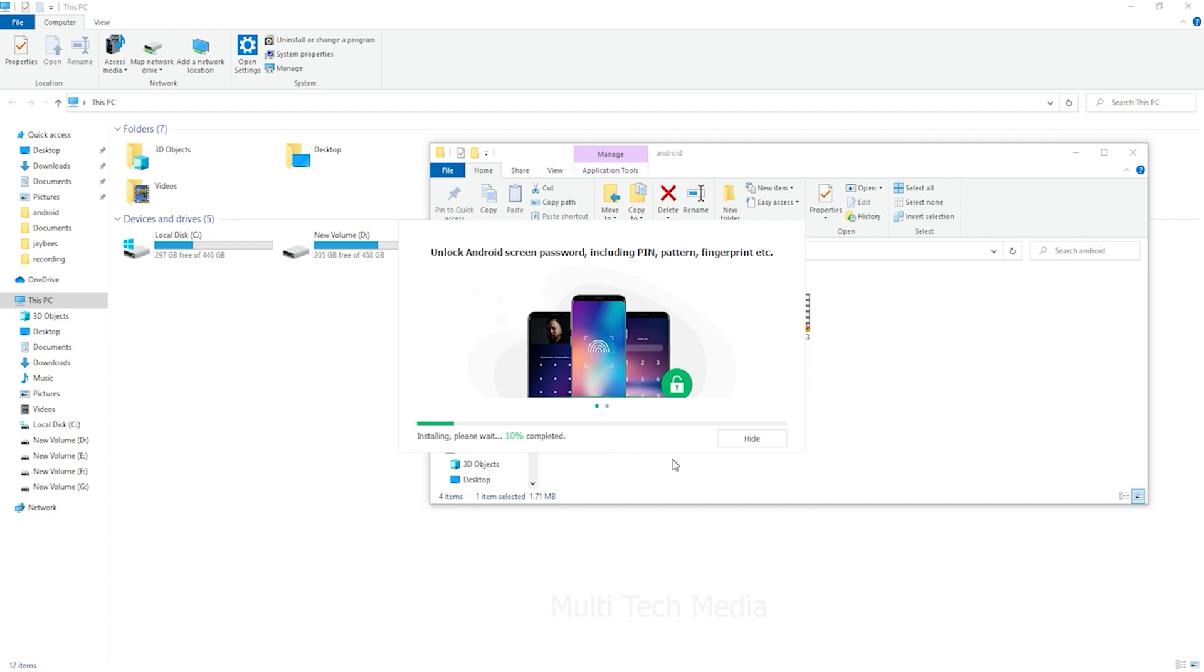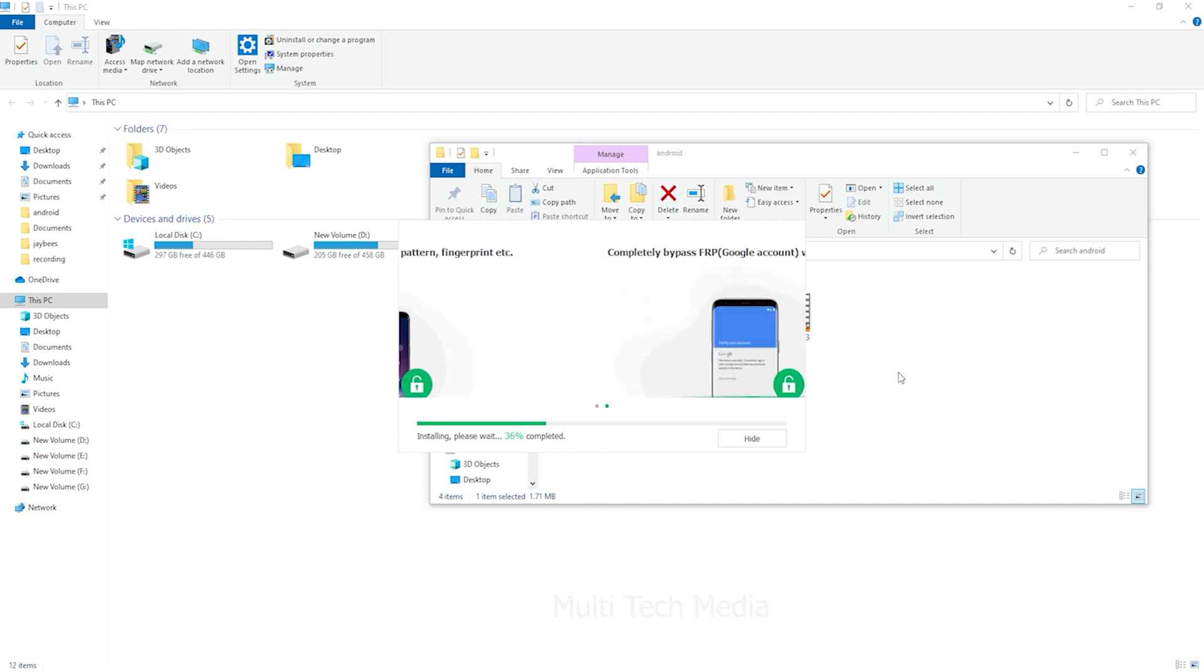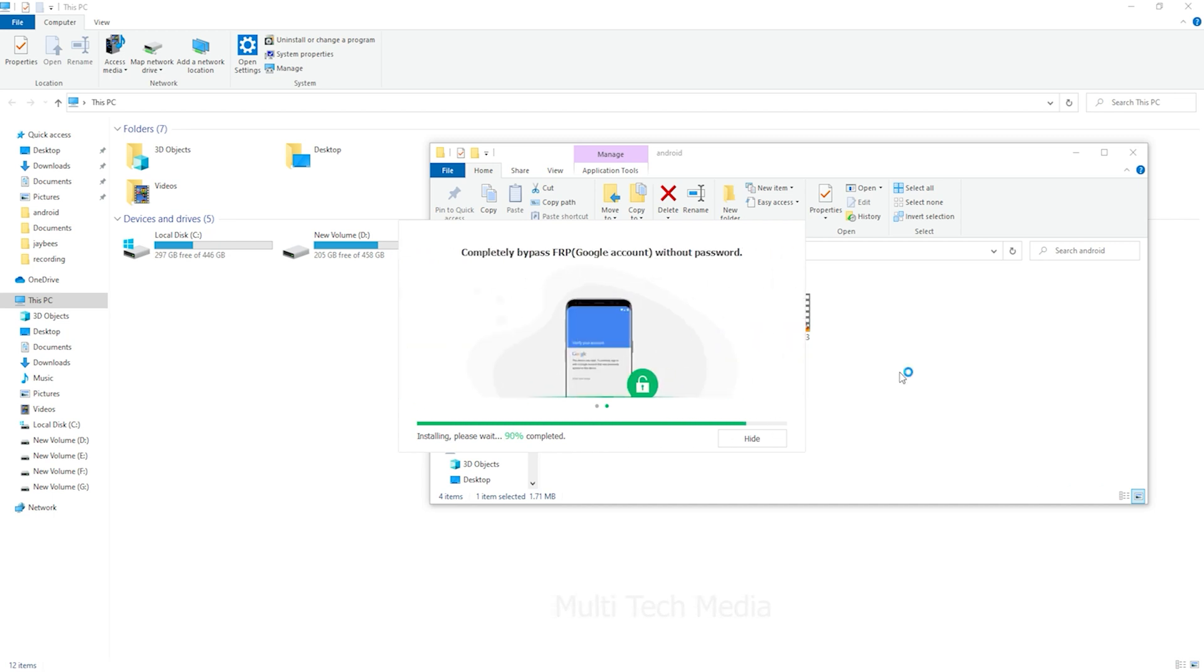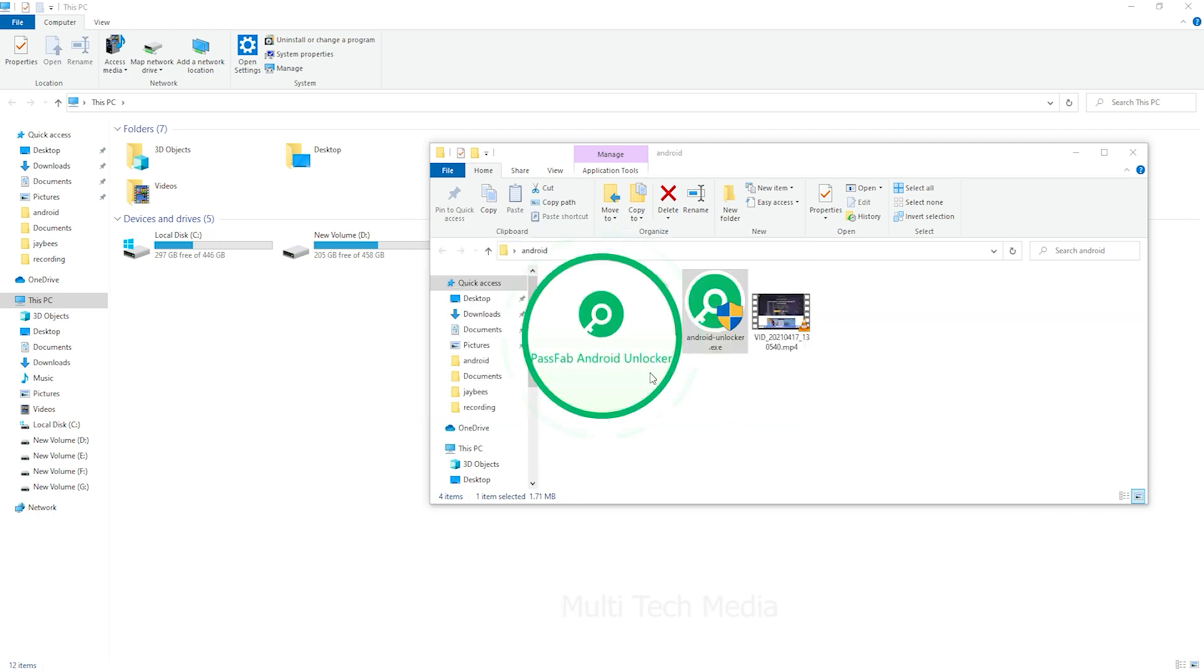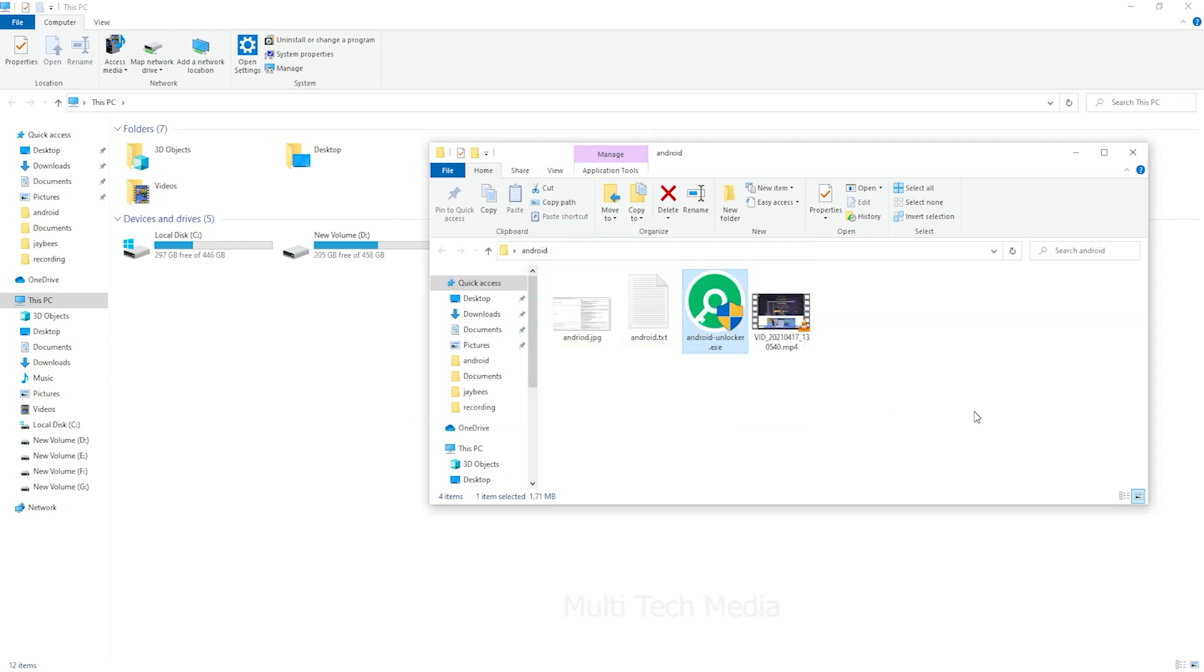Now let's see how to unlock Android phone without losing data. I have downloaded the software. Now I will run it.